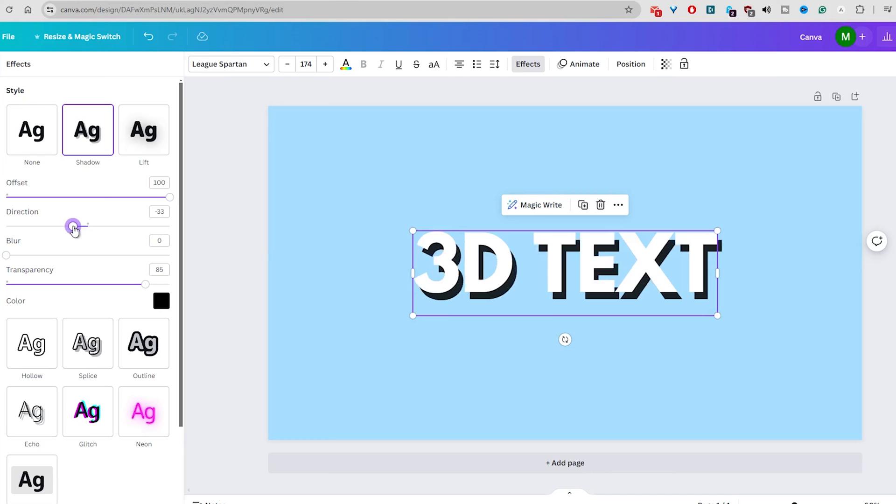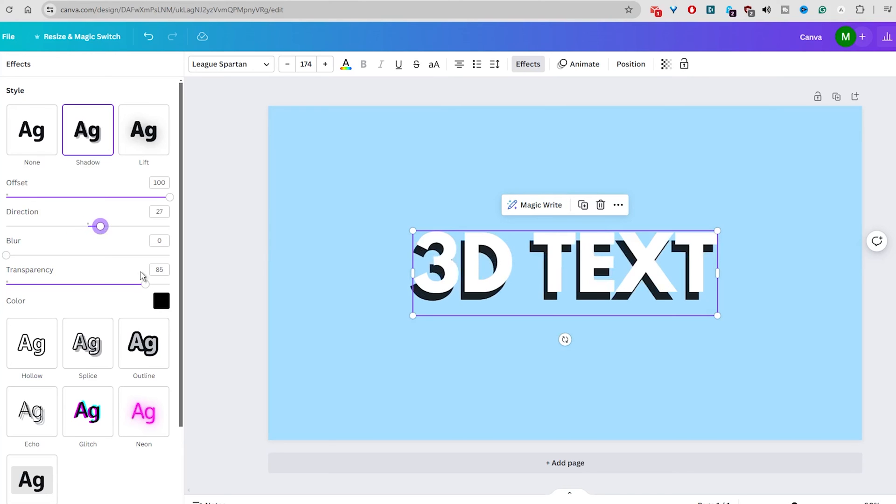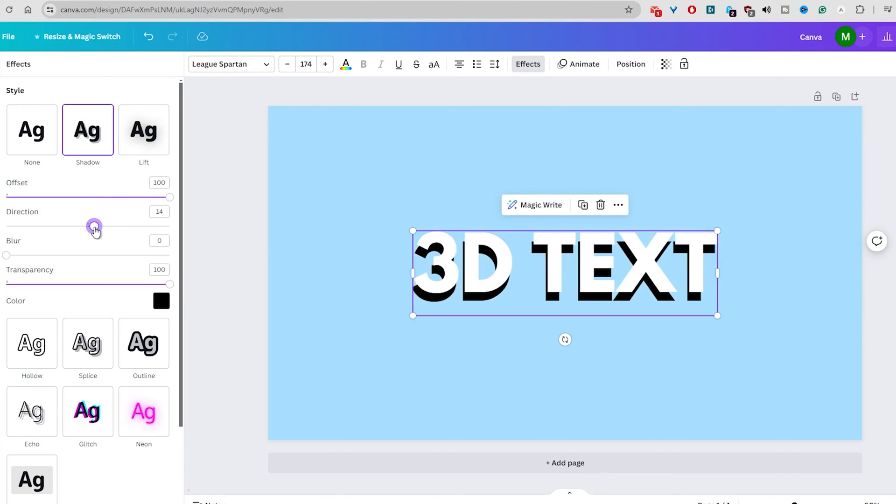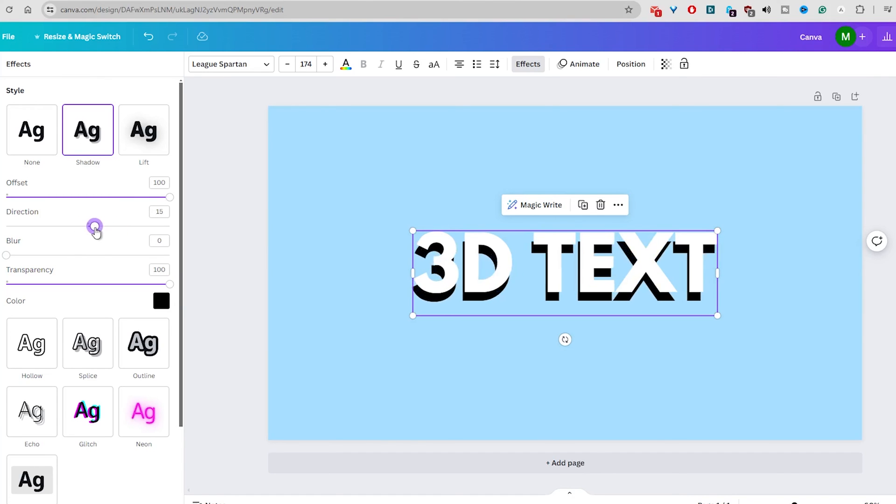So here you have it. A simple tutorial on how to create a stunning 3D text effect in Canva. And if you have any questions, use the comment section and I will try my best to reply.